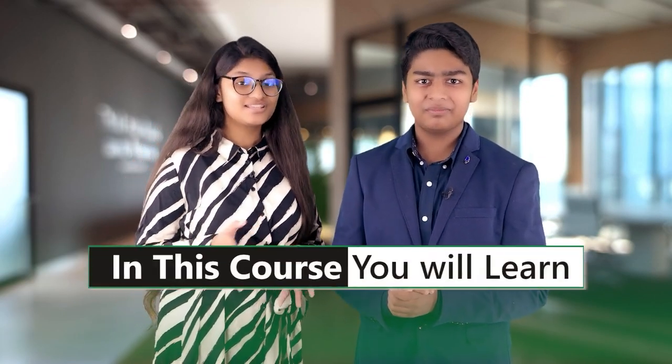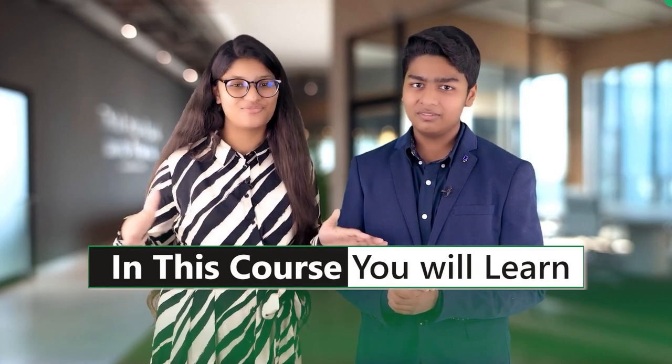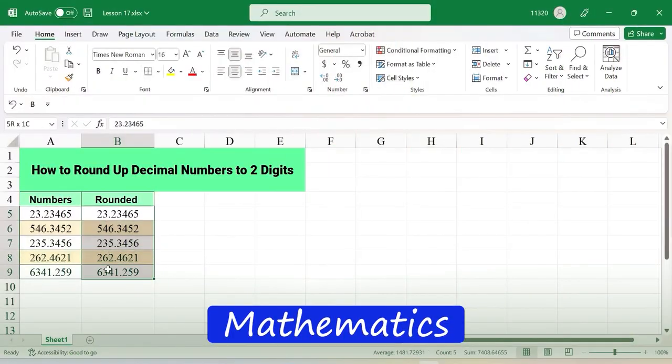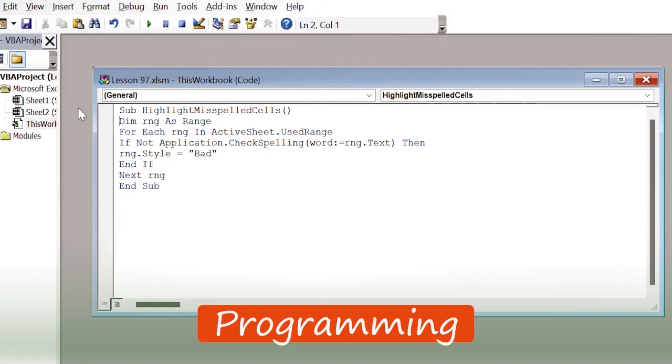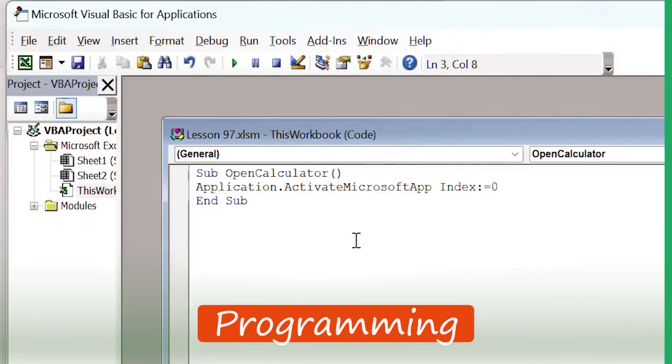So, what are you going to learn from this course? This course has covered everything from data entry to printing. Not only this, we have even merged mathematics and programming with Excel. So, what are you getting from this course?